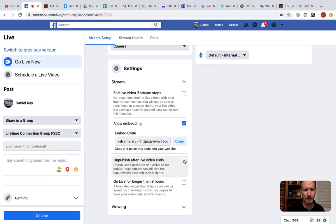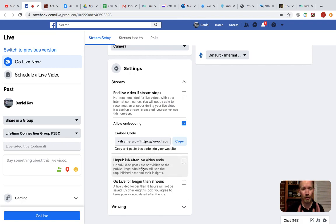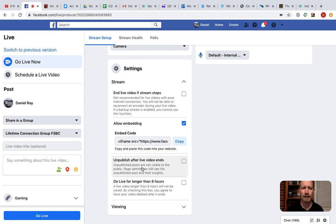Allow embedding is fine. Unpublish after live video ends. You want to leave that unchecked, because what that means is the live video is only live, and then when it's over, it's over, and nobody can go back and watch it again or watch it later.